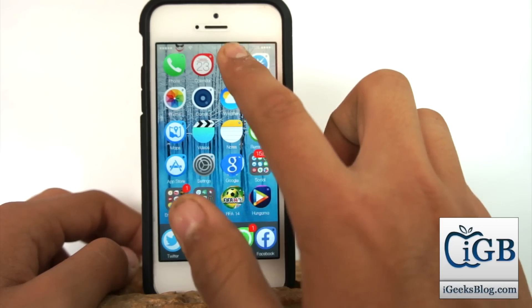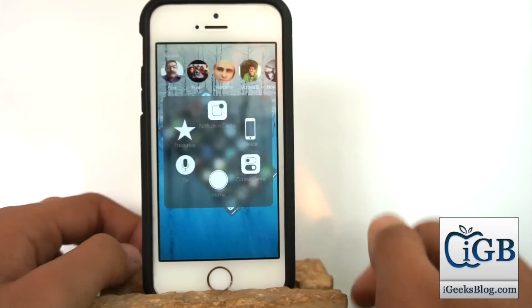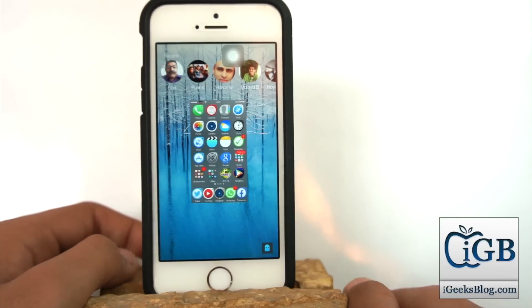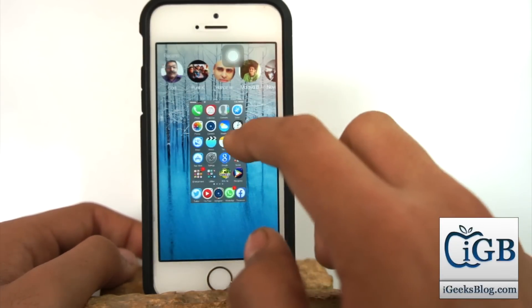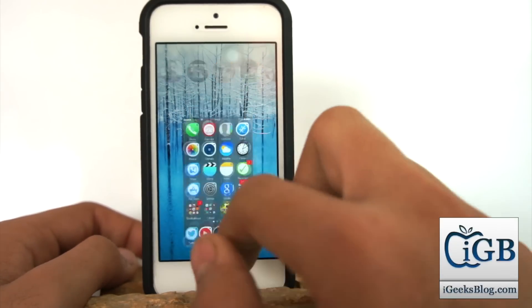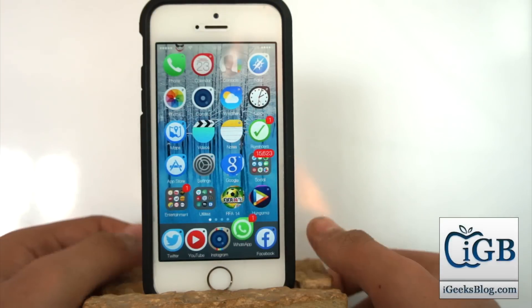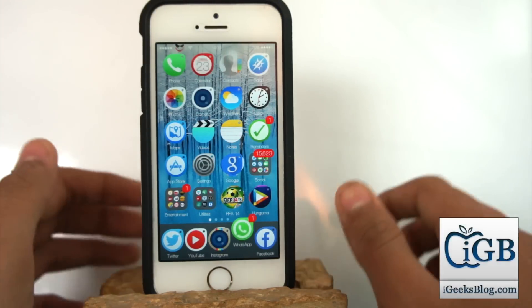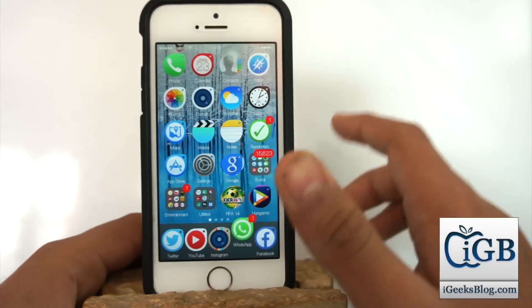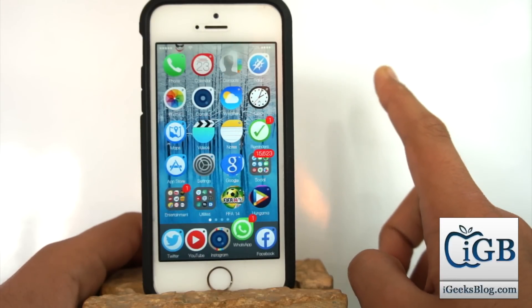As I told you, I showed you how to do this. Now you can see I don't have any application running in the background — only the one single home page. This was a quick video on how to close all the applications running in the background in just one go or just one single gesture.